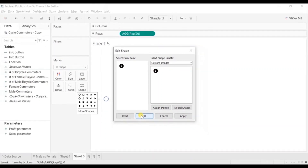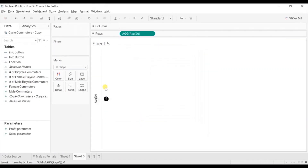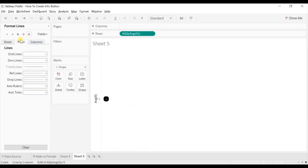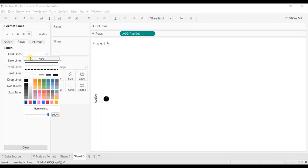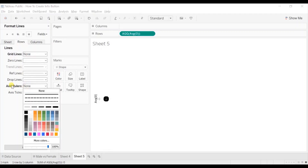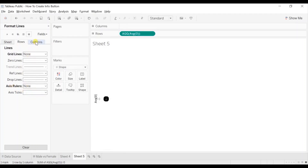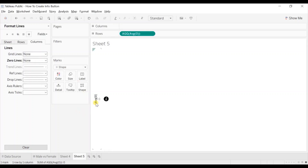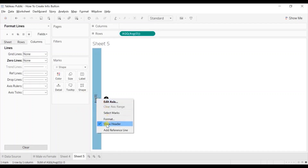Click on OK. Let's hide these grid lines — right click, click on format, then go to lines. From here go to rows and columns, select none for the grid lines, then select none for the axis rulers. Then go to columns and select none for the zero lines. Let's hide this axis — right click and uncheck show header.